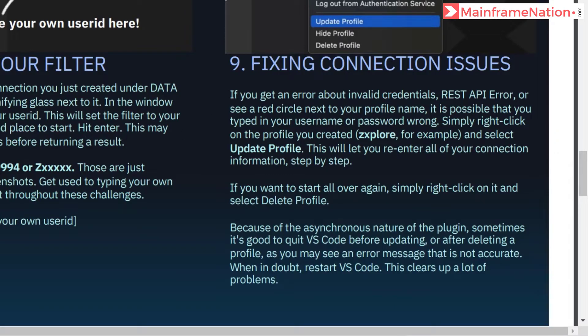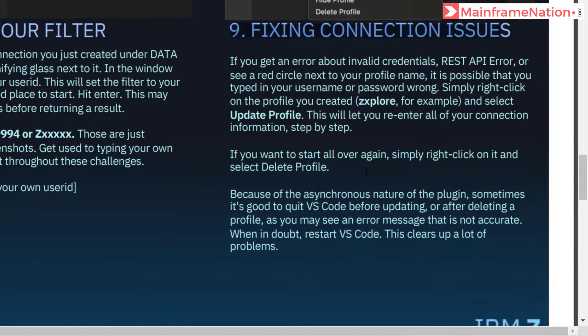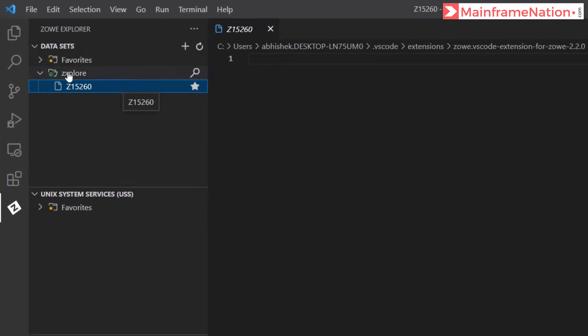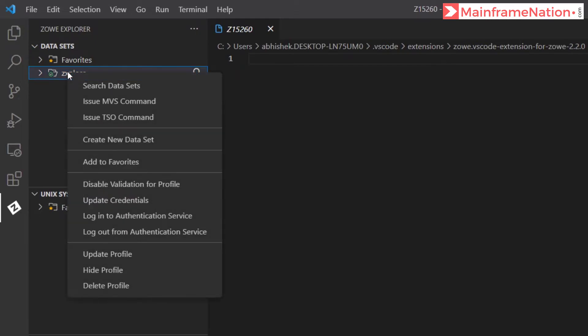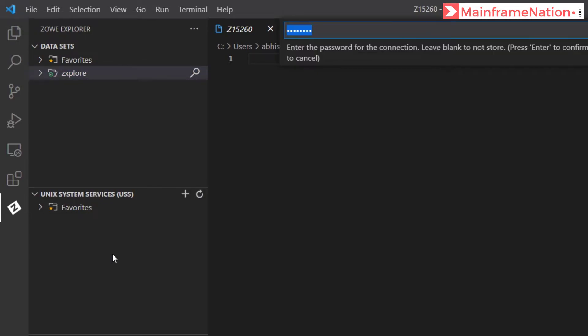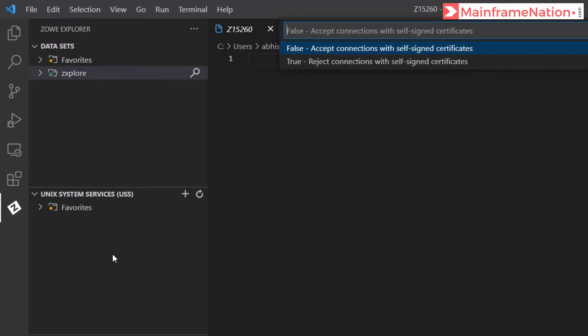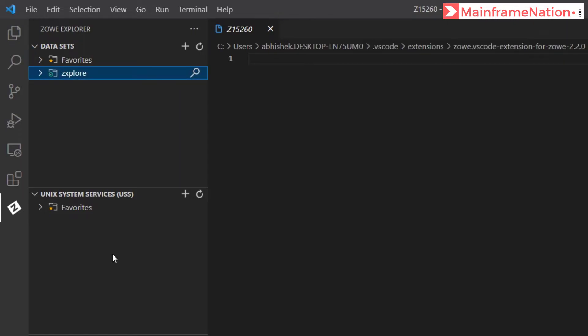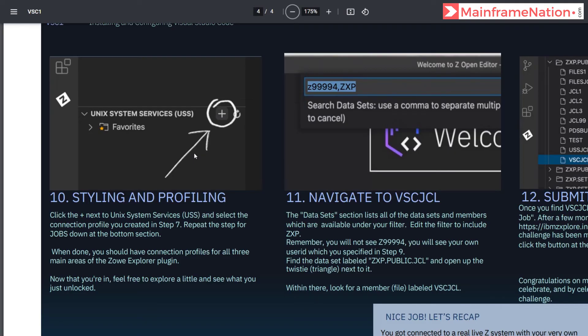This is step 9 which says fixing connection issue. If you get an issue, just right click and then click on update profile. So just right click on the profile zxplore and then update profile. Press enter, give username, password, give false, leave this empty. Profile was successfully updated.